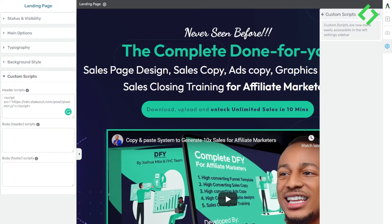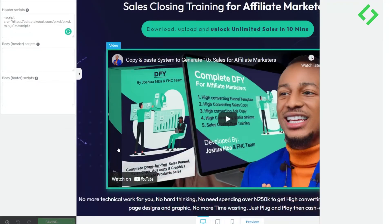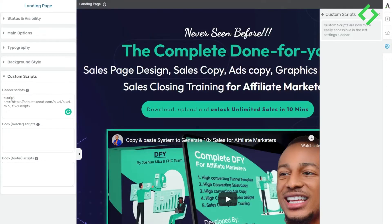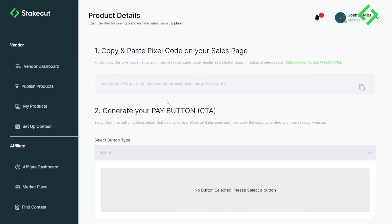Once you paste the code and save, that's all there is to step one. Close out and go back to Staycourt. Step two is to generate your payment button. Now that the pixel is on your website, you need to generate a payment button. We have pre-built, high-converting CTAs for you — all you need to do is select a button type from the dropdown.